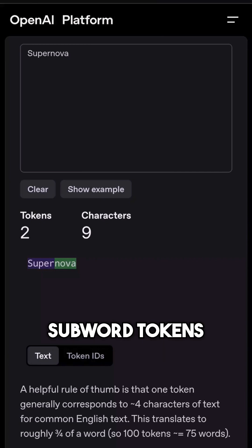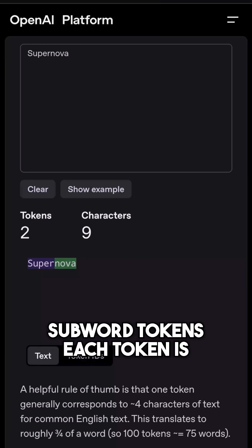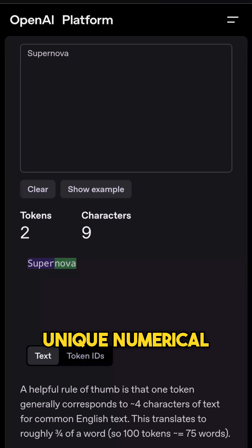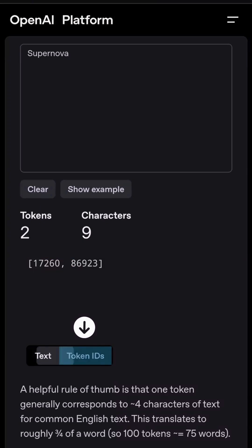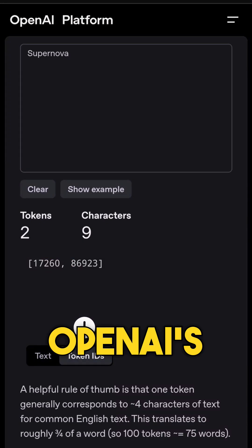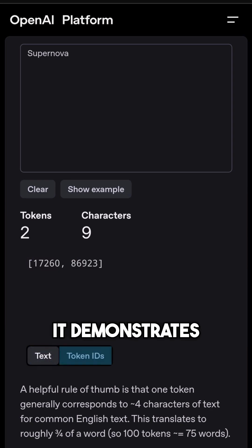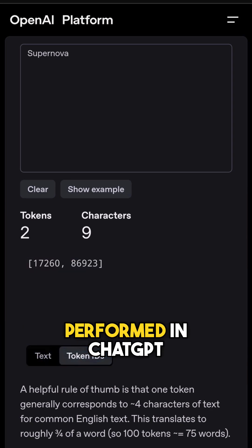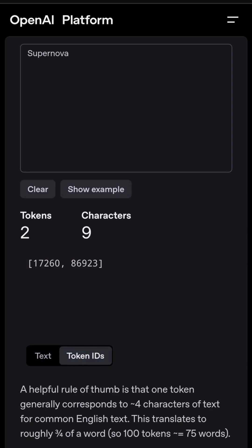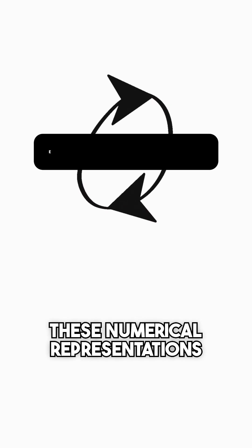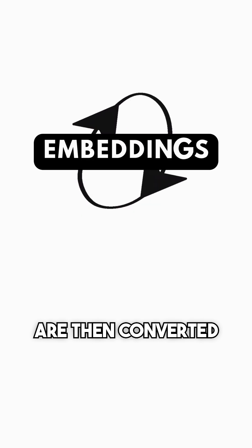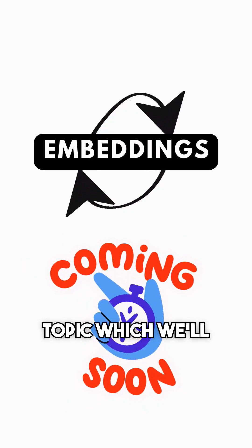Once the word is split into subword tokens, each token is assigned a unique numerical ID. You can see this in action using OpenAI's tokenizer, which demonstrates how tokenization is performed in ChatGPT. These numerical representations are then converted into embeddings, a topic we will discuss in our next video.